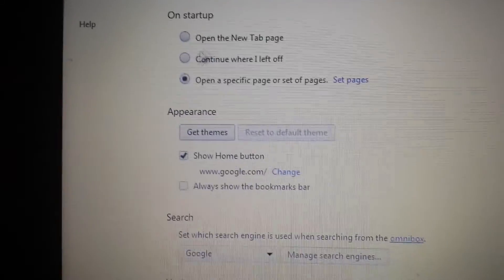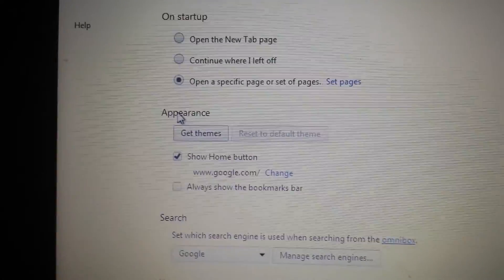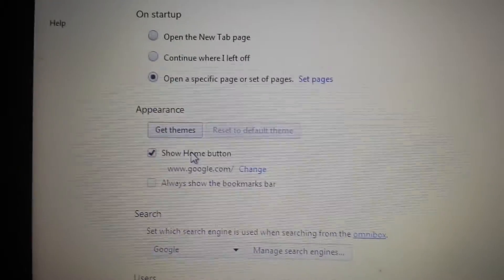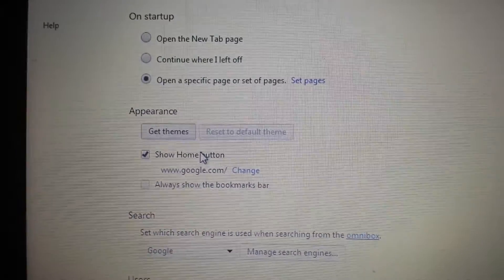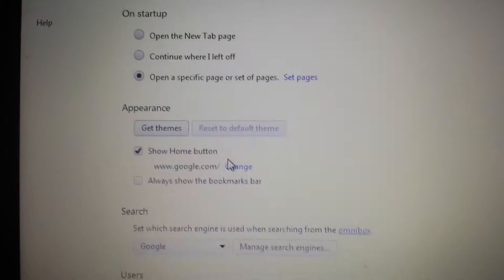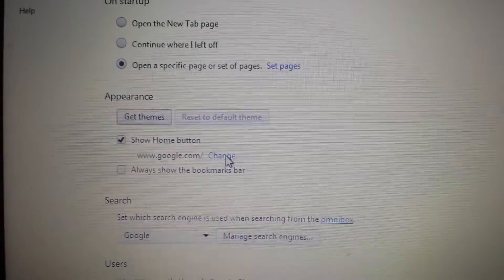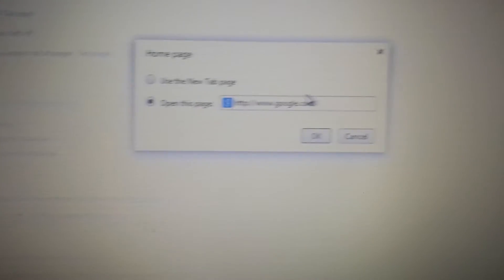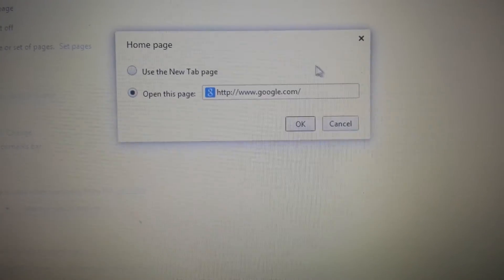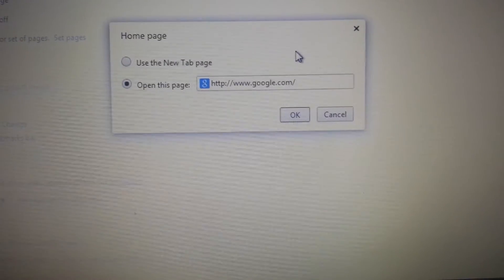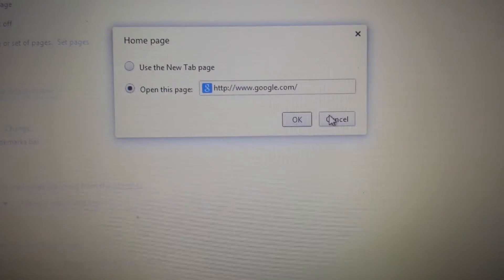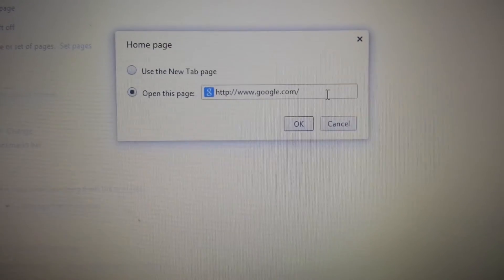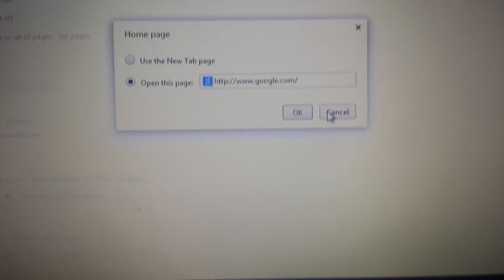Second step, go down to appearance. Where it says show home button, click on change. Make sure there's no other instances of search snap do dot com. Then delete it and click ok.